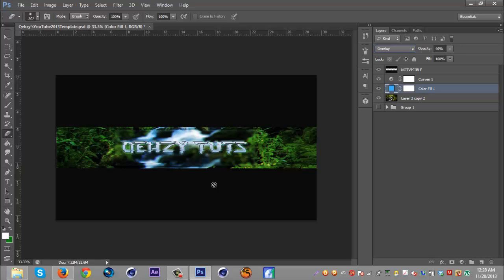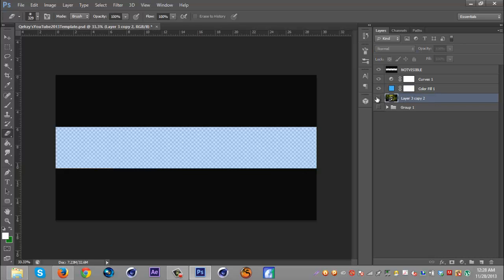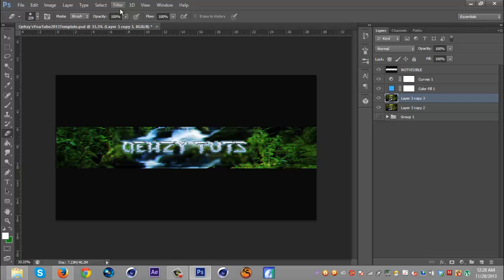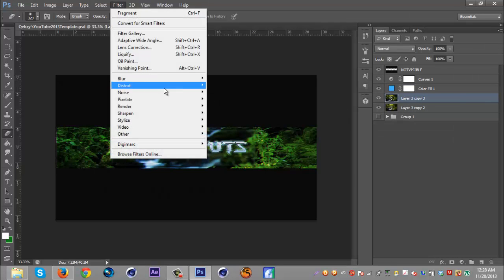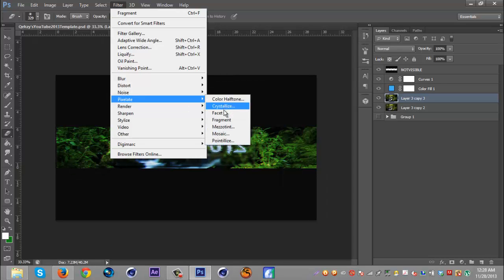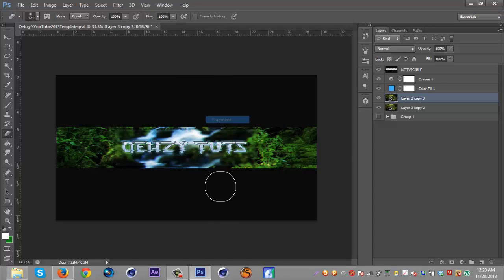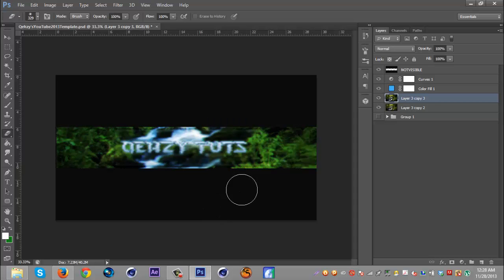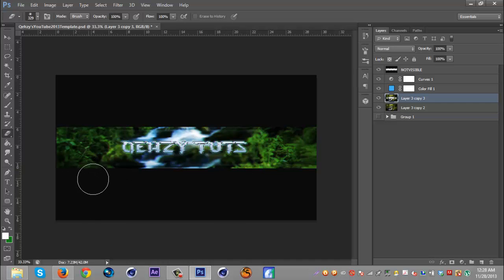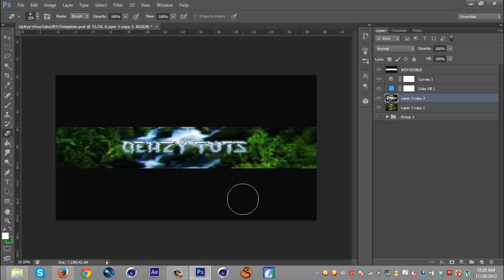Next, we're gonna duplicate this main layer again, and this is where you can get really creative. You're gonna want to go to Filter and Pixelate, and there's a few different options that you can mess around with. I believe I used fragment last year. I'm just gonna erase where the text is and just erase some spots here. It's kind of like a blur - it just distorts it a little bit, pixelates it.